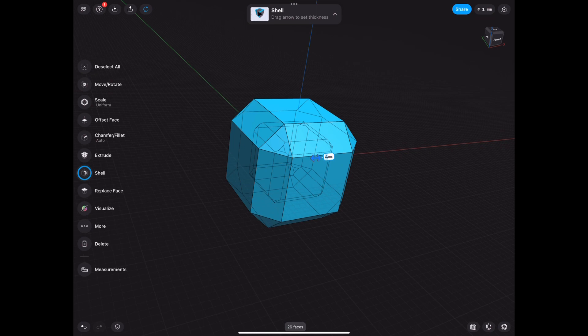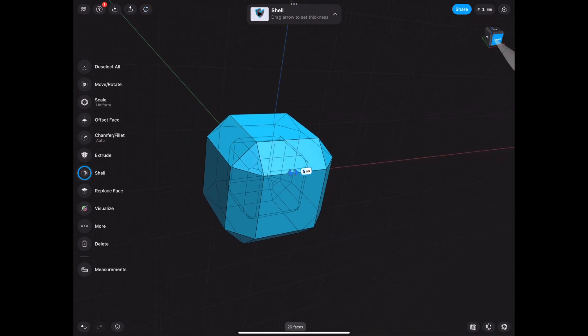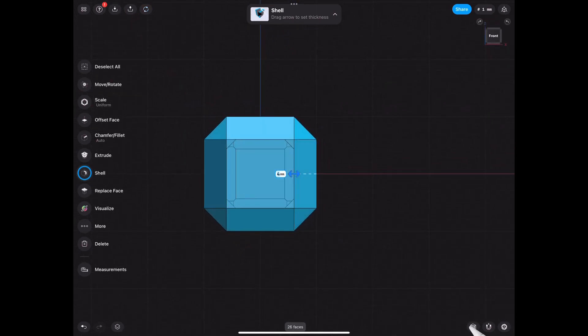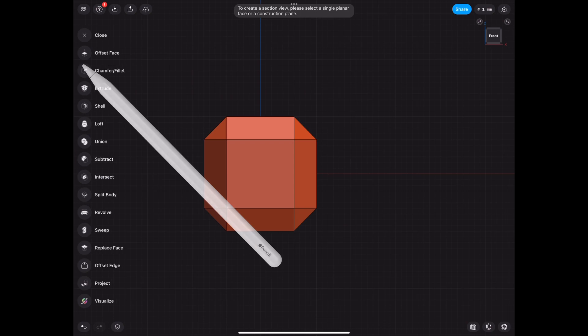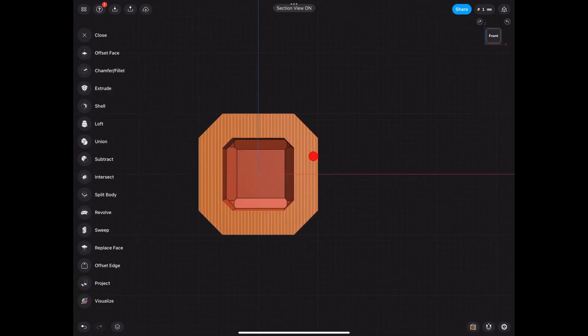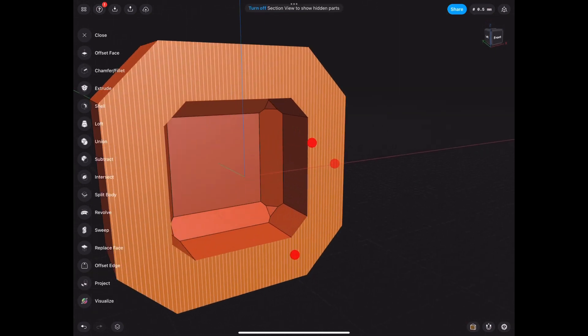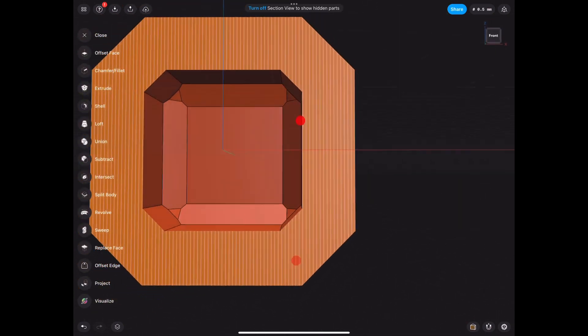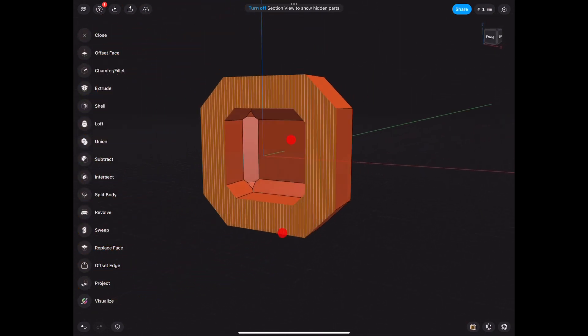And let me go ahead and show you the section view just so you can be sure. Let's get out of there for a second. Now we can see it's hollow on the inside. Did you know how to do that before?